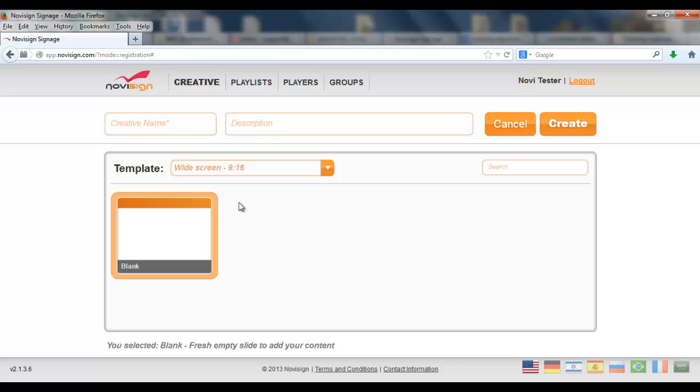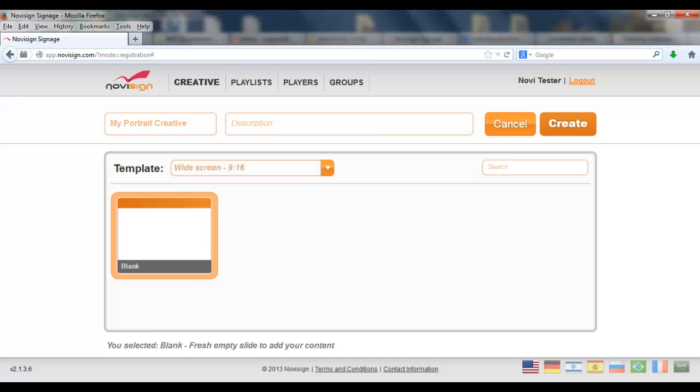And surprise, surprise, surprise, all the other templates disappeared because the blank template is the only one which supports the widescreen 9 on 16. Let's give it a name. My portrait creator. And let's press the create button.